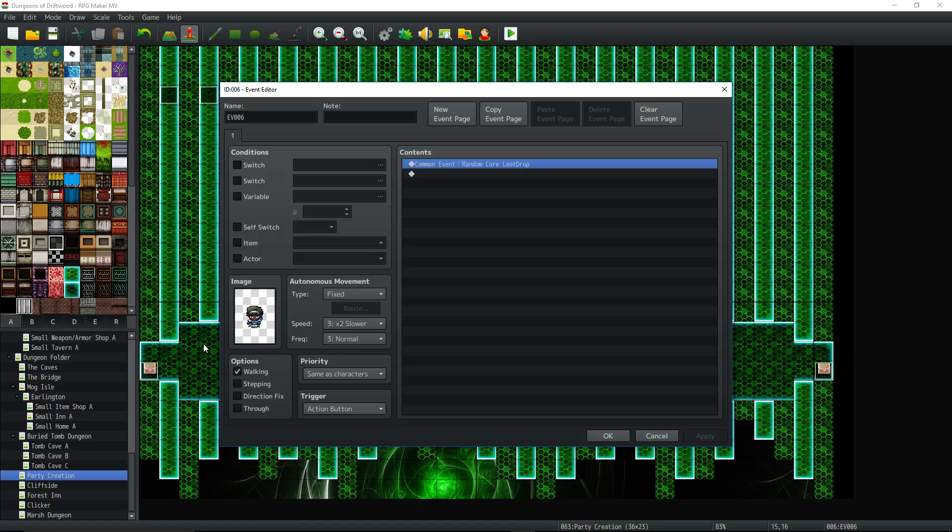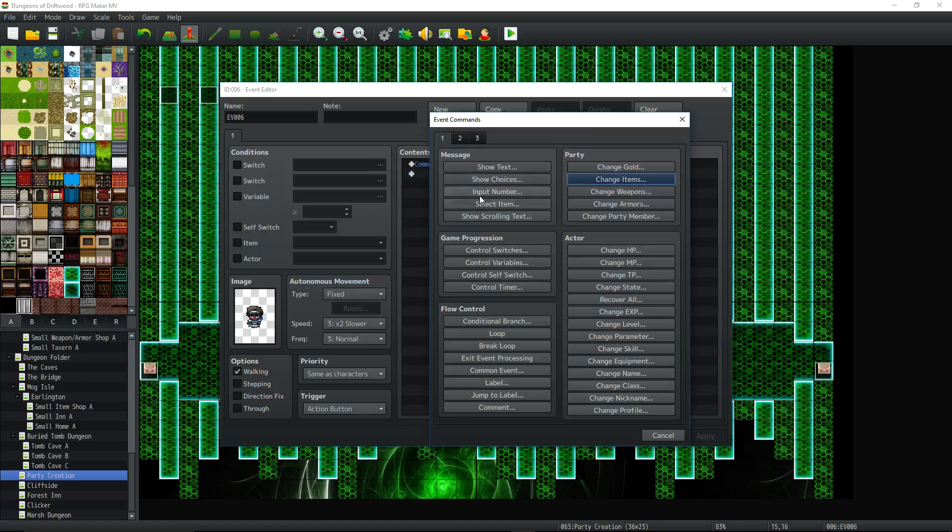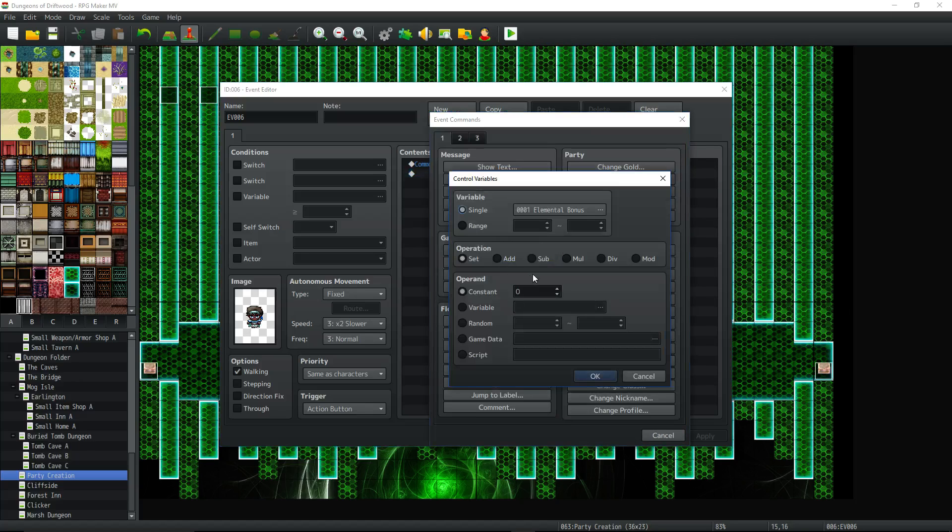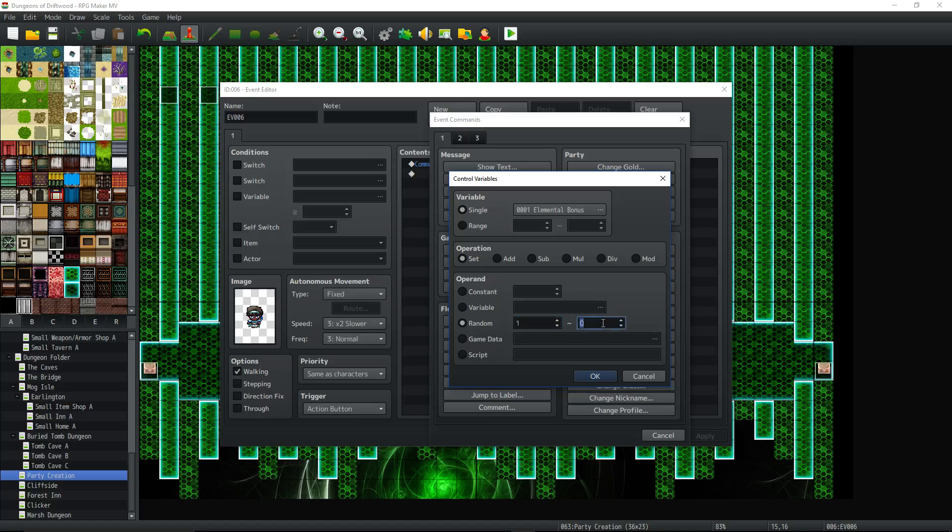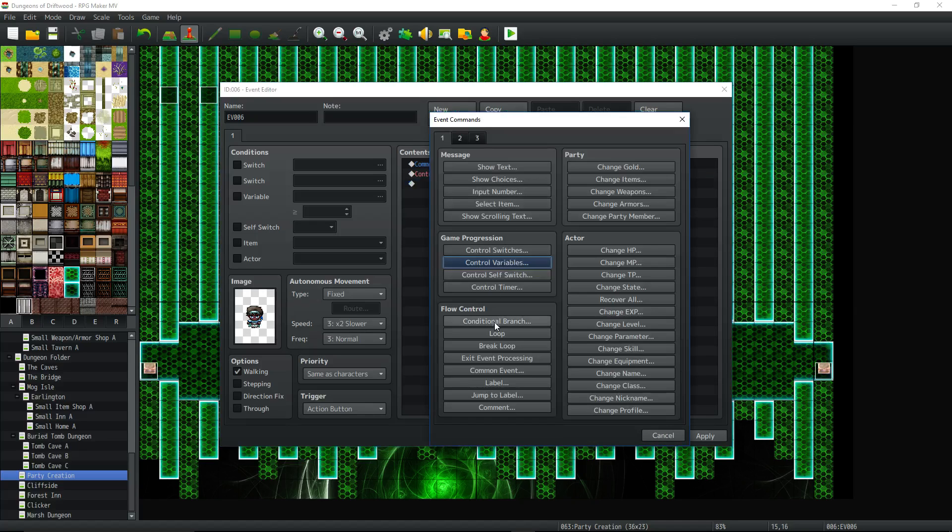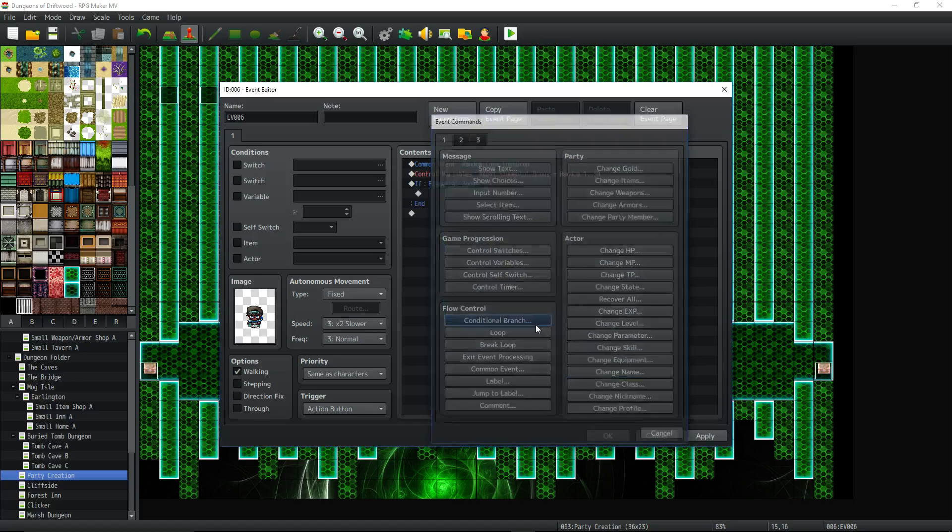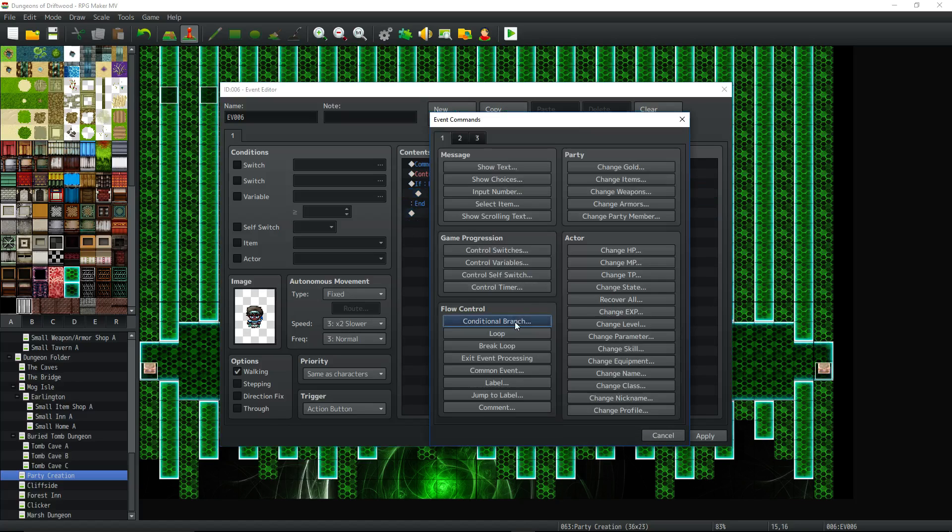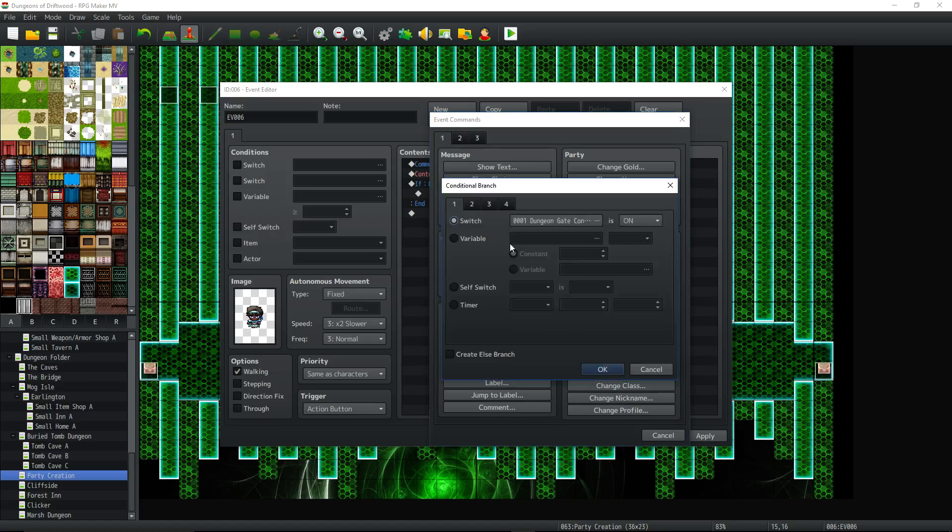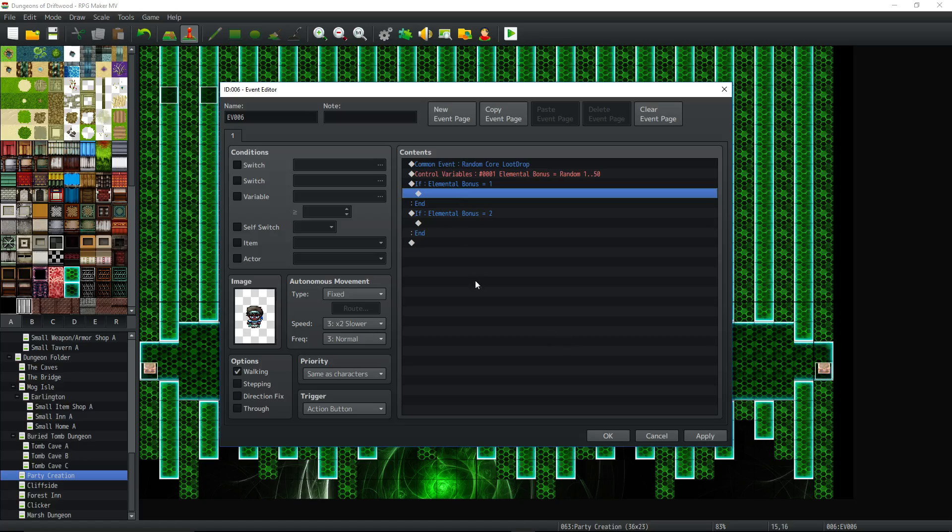Quick tutorial on how to improve upon a system I made earlier where you would basically roll a random number, control variables, and we would just roll a random number between one and like what was it like 50 items there. And then we would do like a conditional branch. If that variable is one, then do that. If that variable is two and you see what we did right there. And that's a very, very long process to do a simple thing that you could do with a script call.